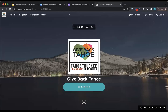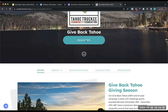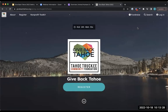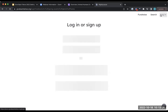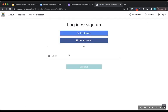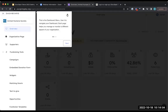When you get registered and you're ready to get logged in, you'll want to come back to the Give Back Tahoe site and click log in on the top right. From here you can log in using Google, Facebook, or through the email address attached to your organization account. If you're brand new and haven't registered yet, you can add your email and it'll prompt you to create a password and create an account.